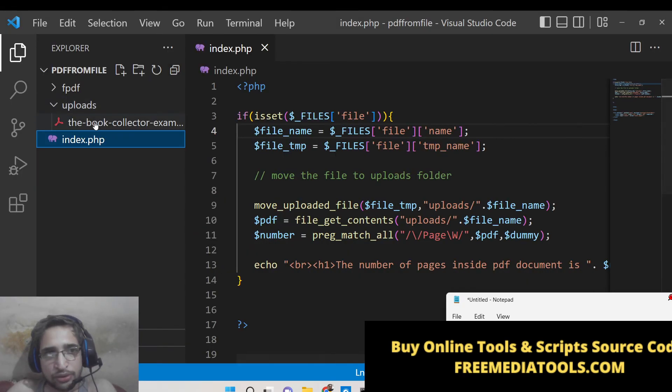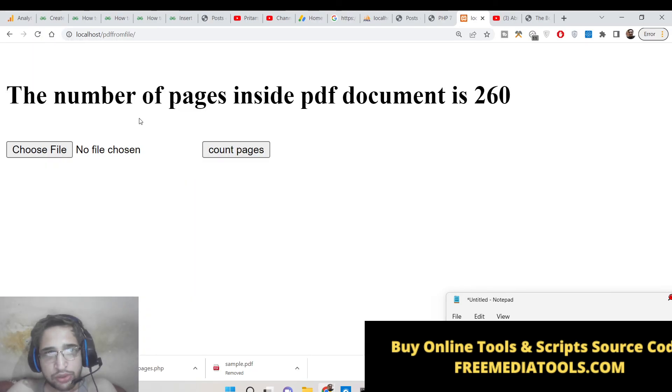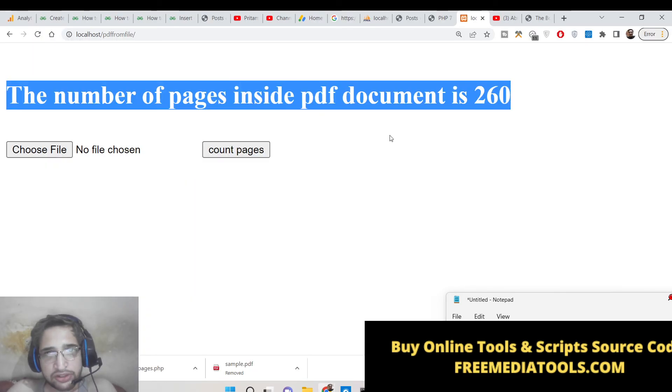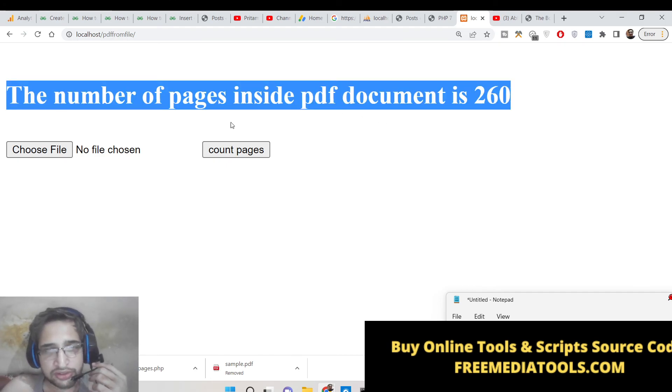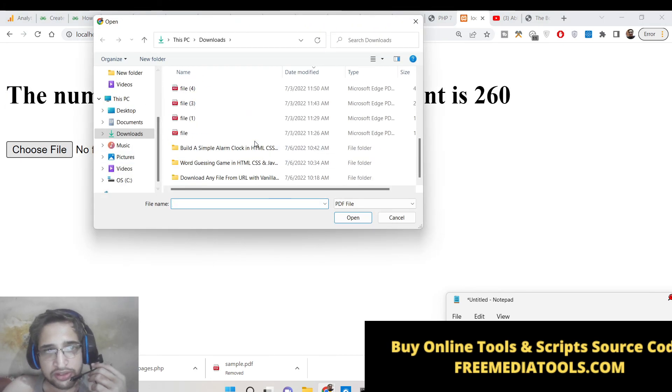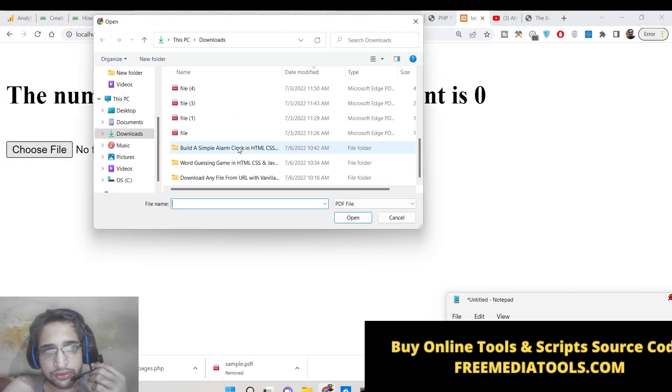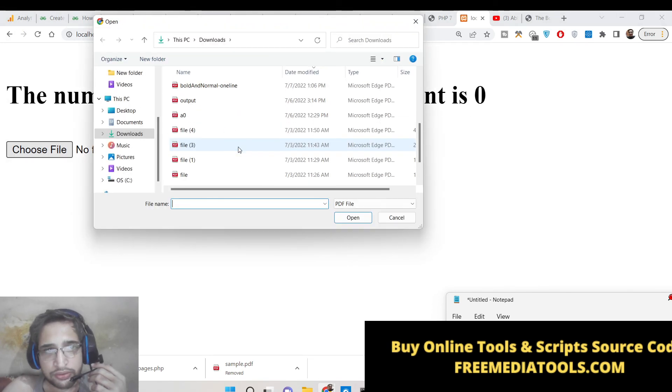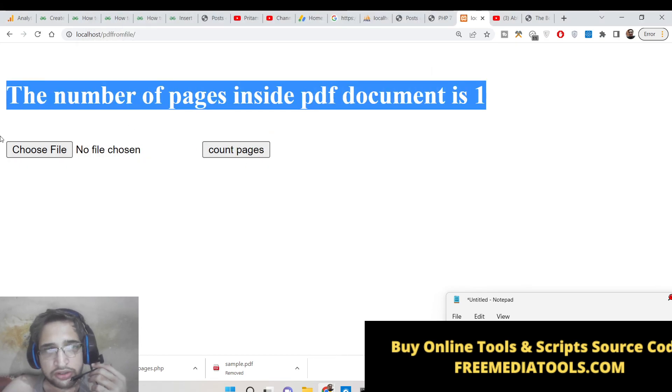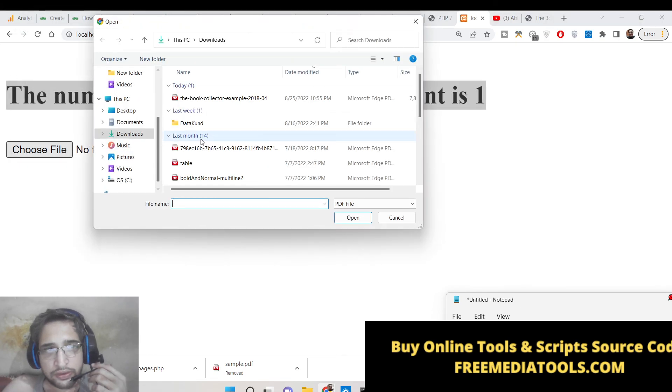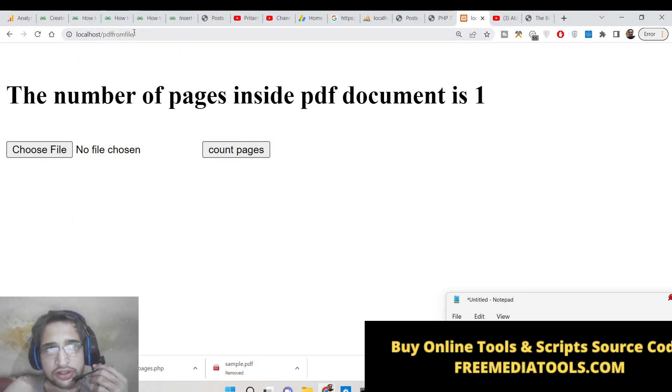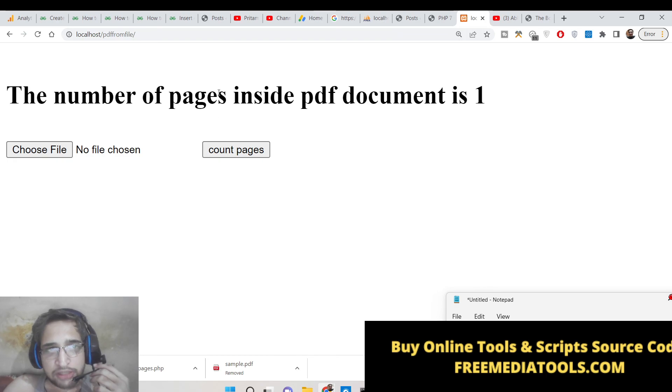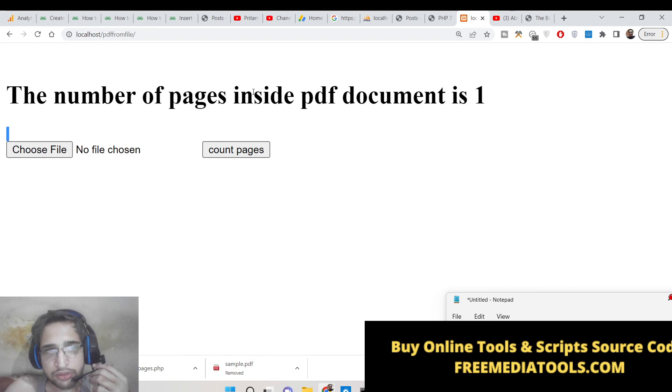Number of pages you can see inside PDF document is 260. So you can see the file is uploaded in the uploads directory and then it has calculated the number of pages and sent the response from the PHP server to the browser which is 260. You can also select a different file. So in this case you can build out the simple application inside PHP which counts the number of pages inside PDF document inside browser.